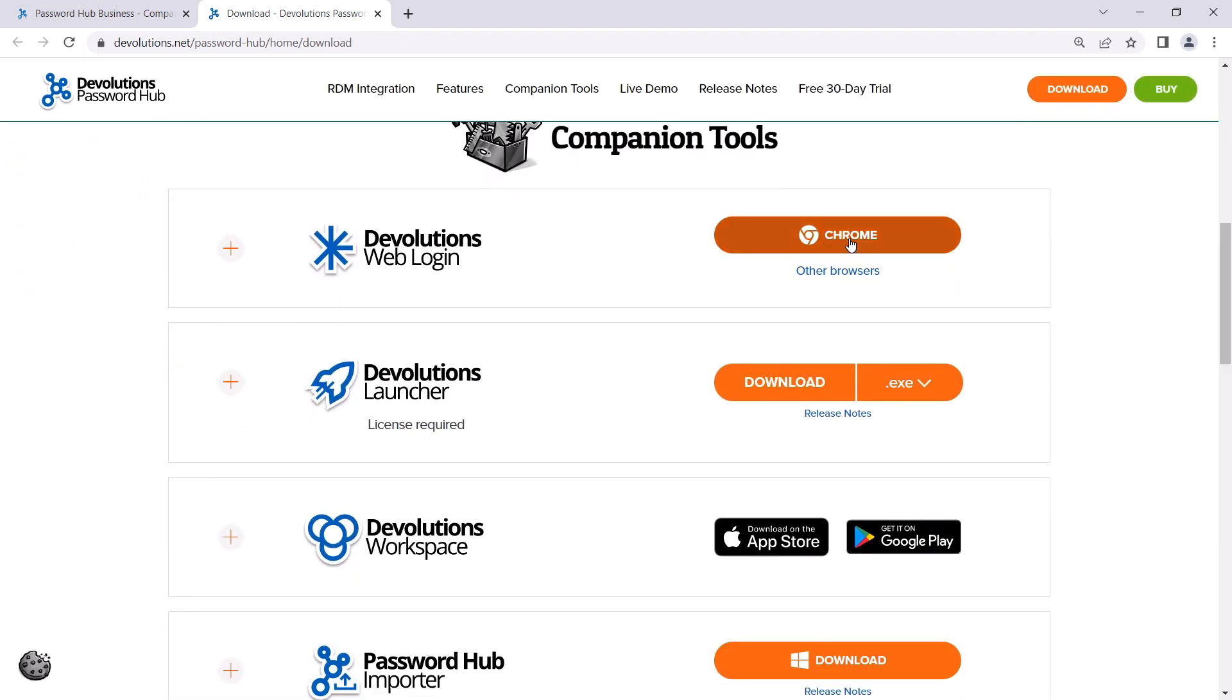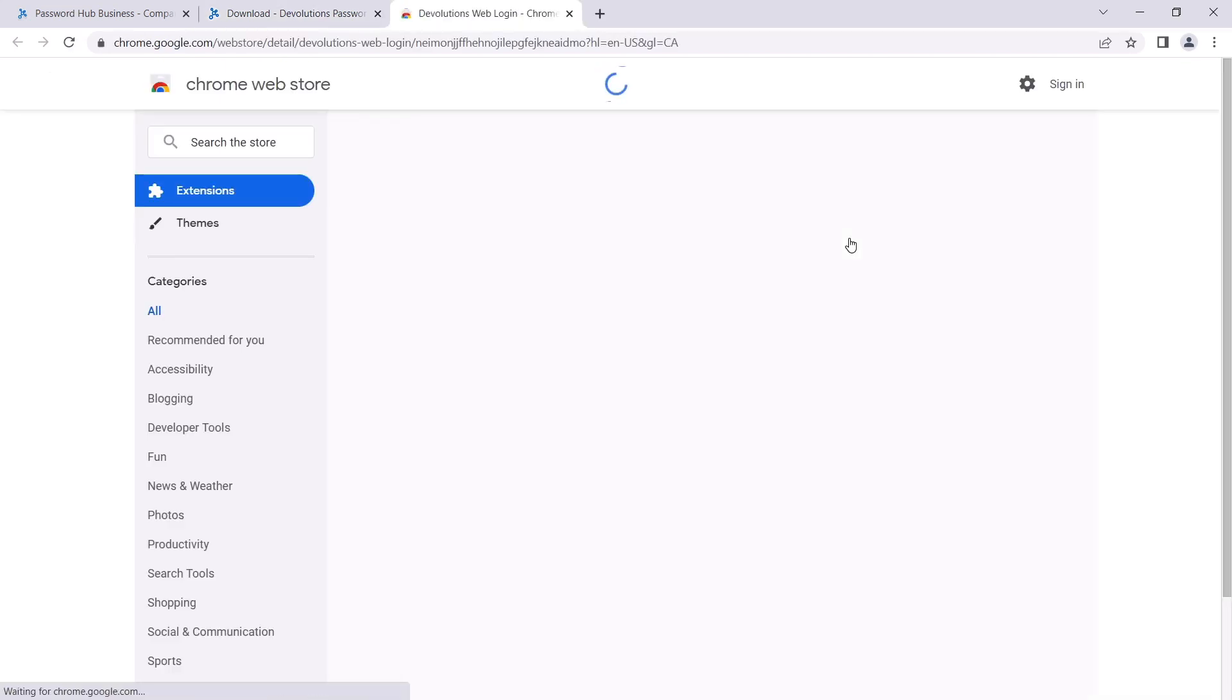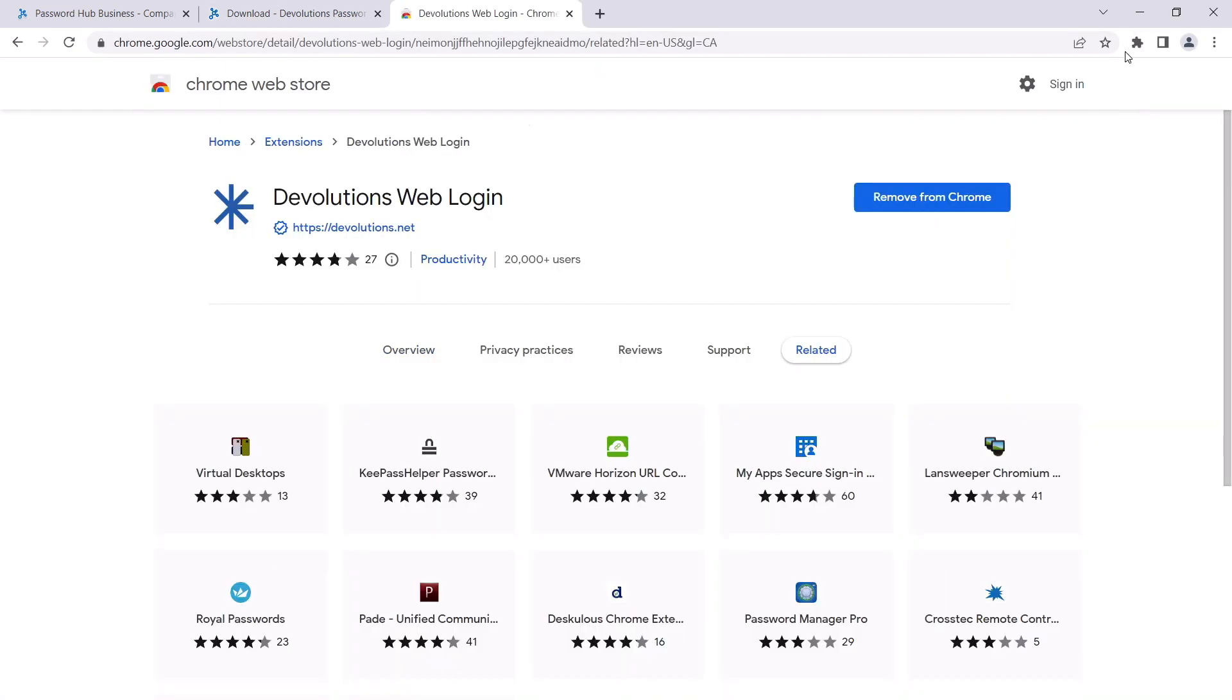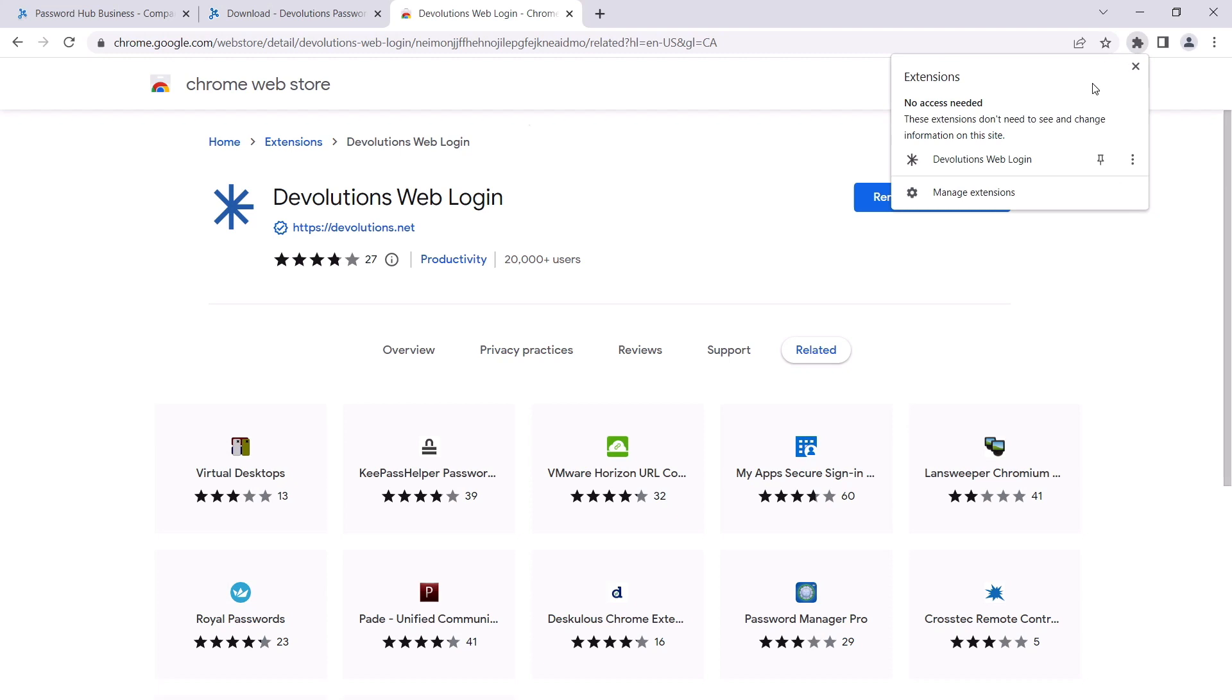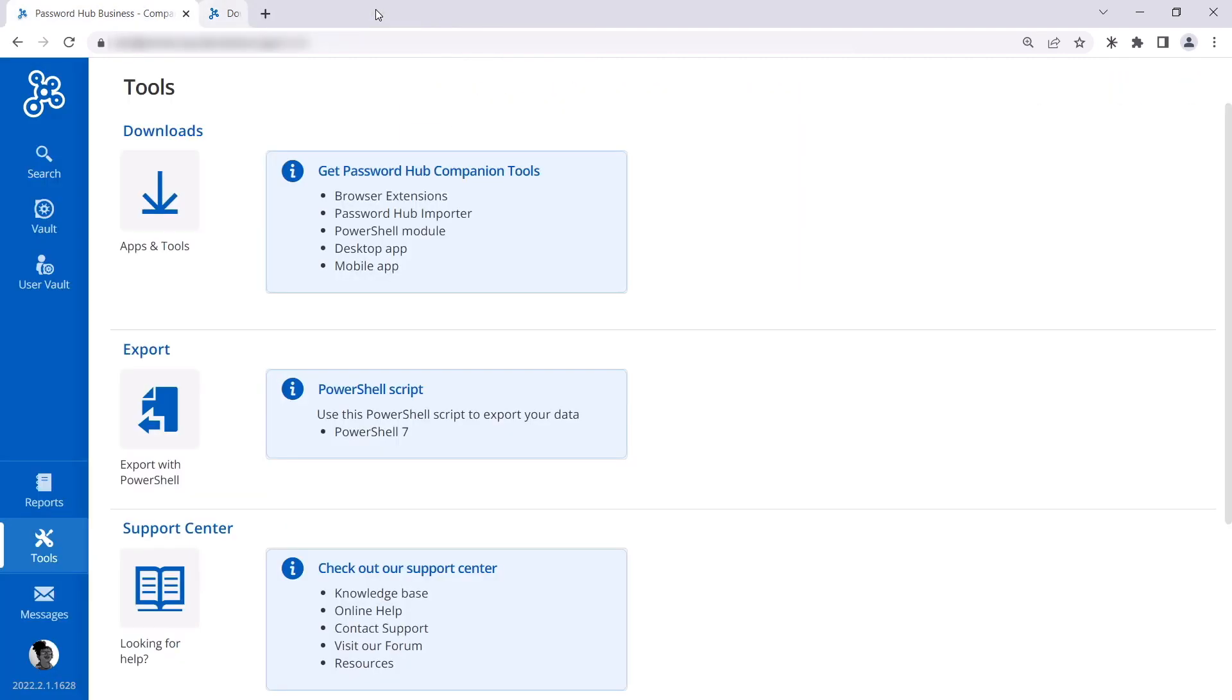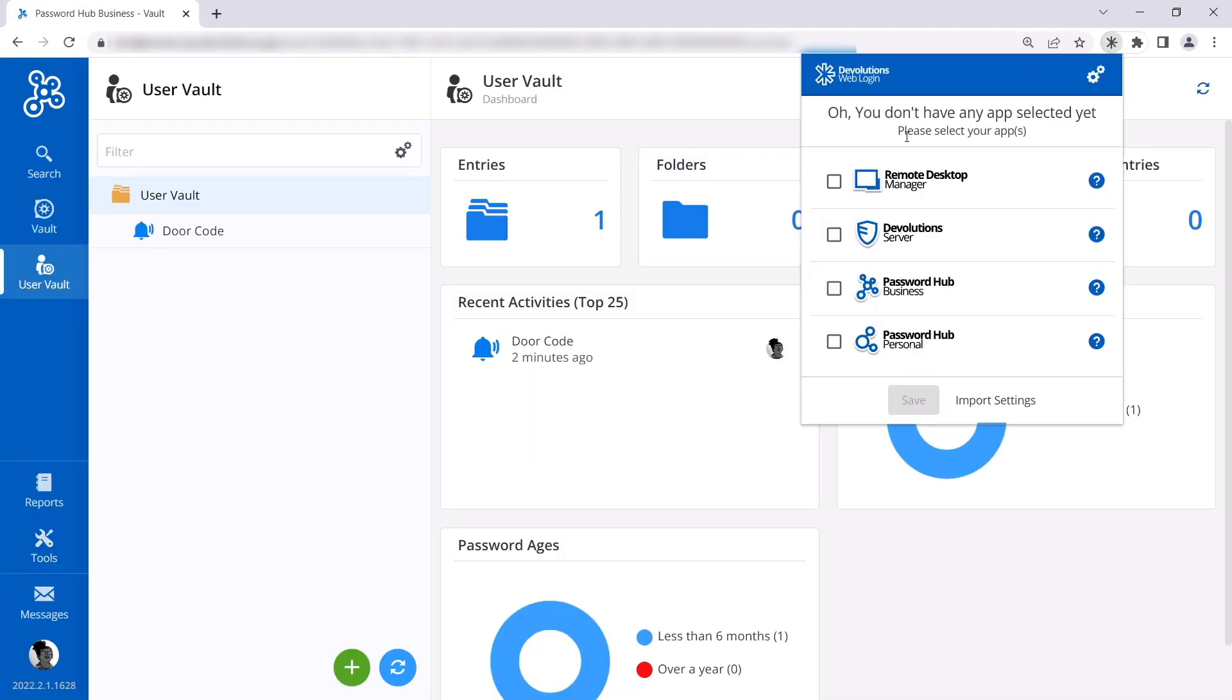We'll have her pin it to the top for easy access. Let's close these other tabs and connect DWL to her Password Hub. When we click on the extension, we're prompted to select a data source to connect to. Let's select Password Hub Business.